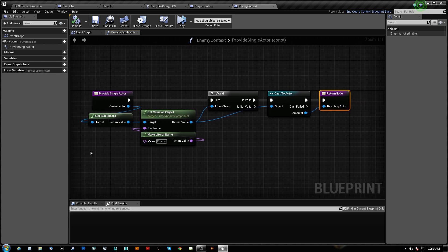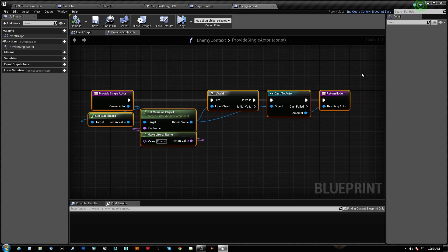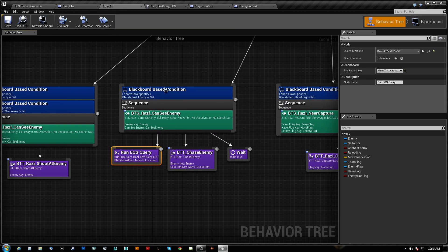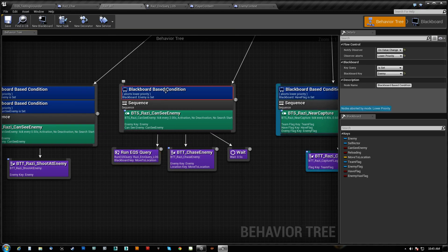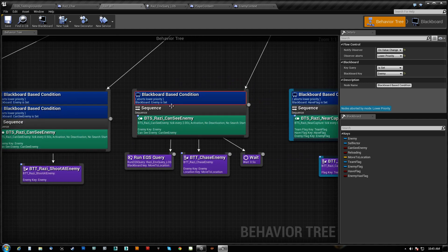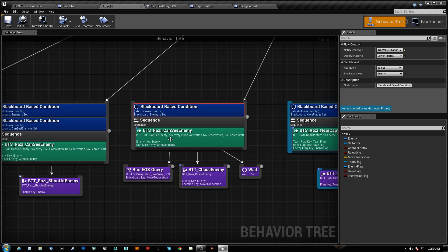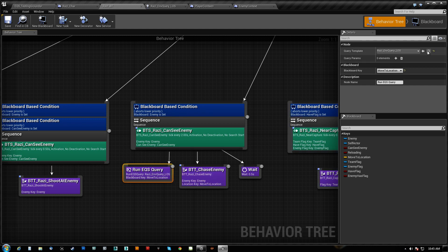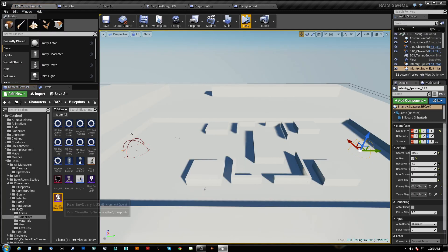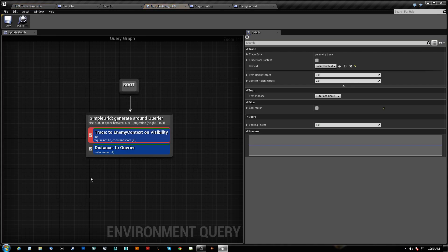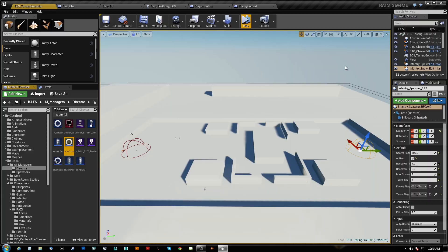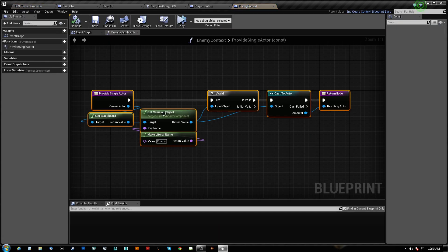So this gets ran any time this gets ran, because what happens is we have the enemy set, and now we're going to want to run some EQS here to get a line of sight on him. So we run this query here, the line of sight query. Then when this gets ran, it hits the context, which gets ran.